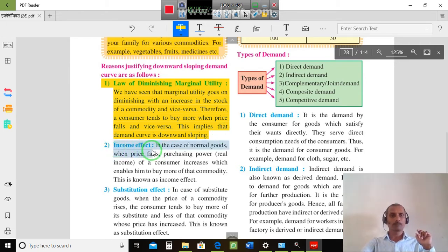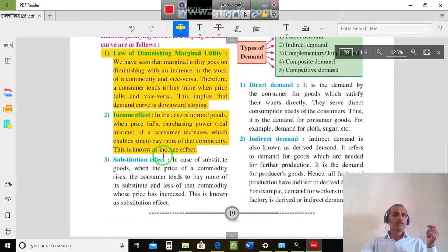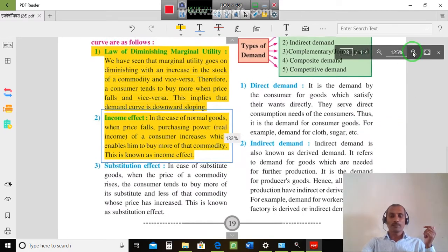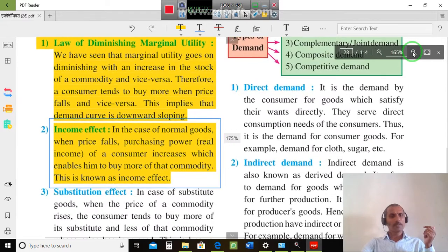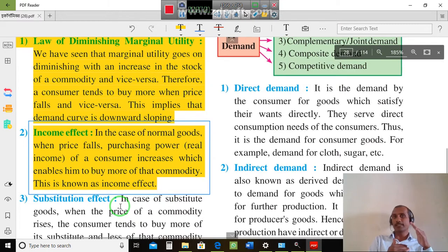Income effect: In the case of normal goods, when the price falls, the purchasing power and real income of the consumer increases, which enables him to buy more of a commodity. This is known as the income effect.